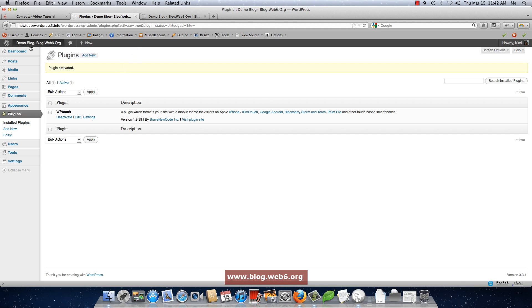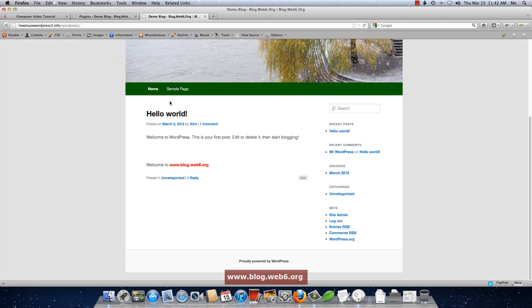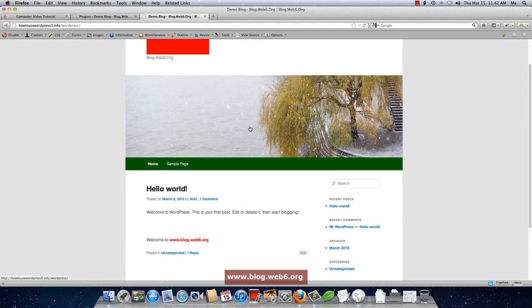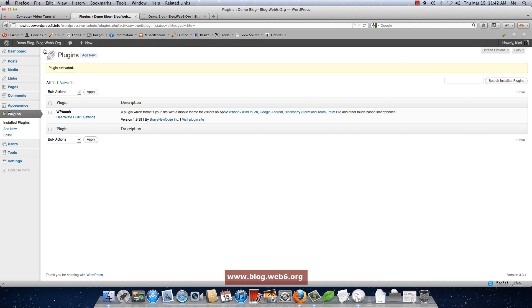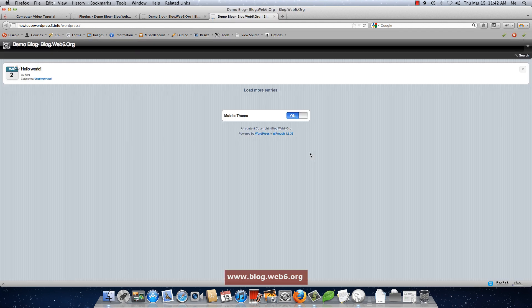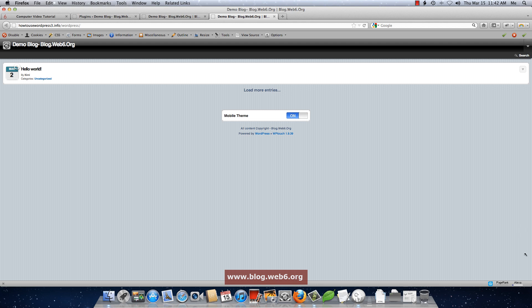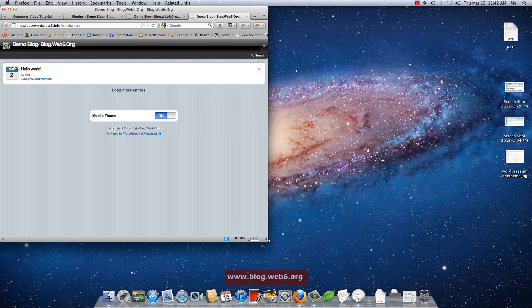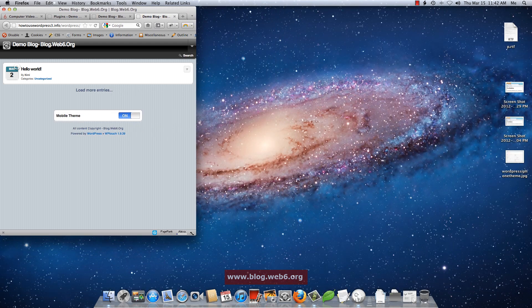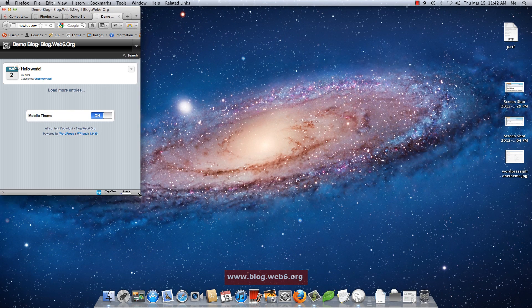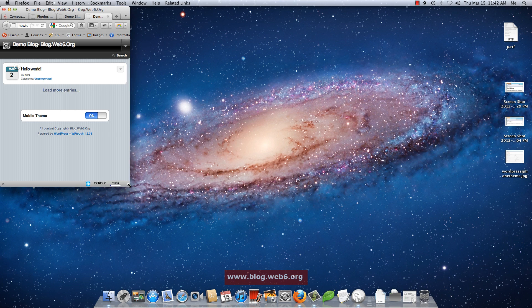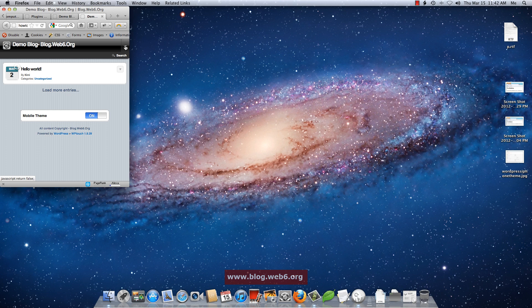Right. And this is the site before installing the plugin. And this is the site after installing the plugin. As you can see, by default, without doing anything, your current theme will be automatically converted to have a smartphone user compatible theme.